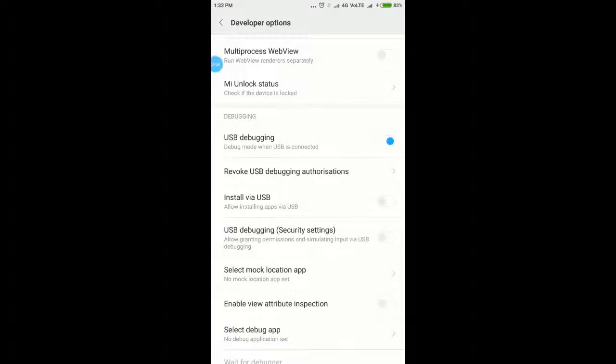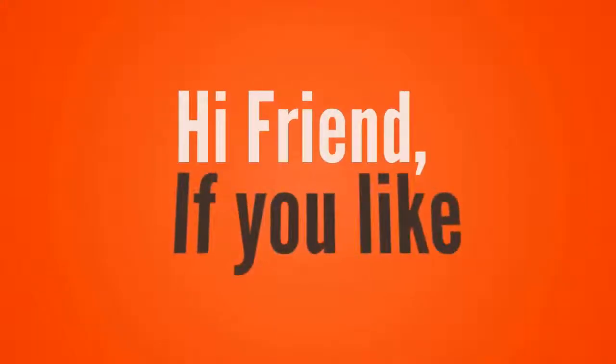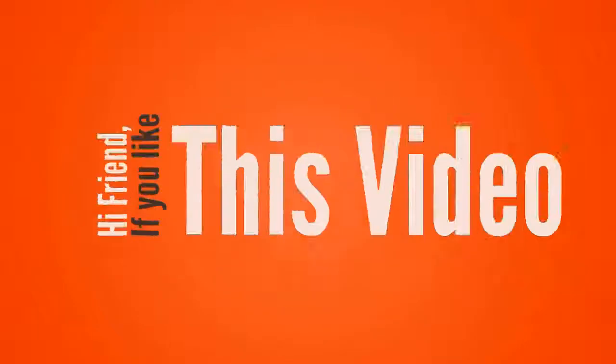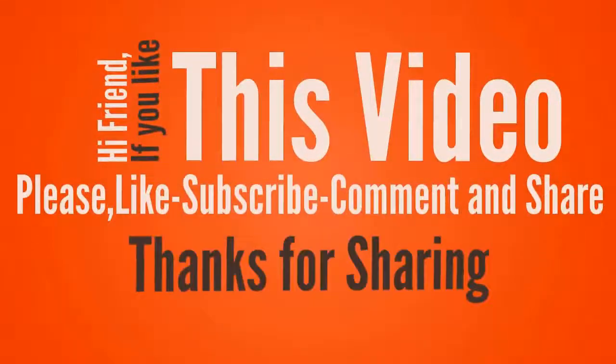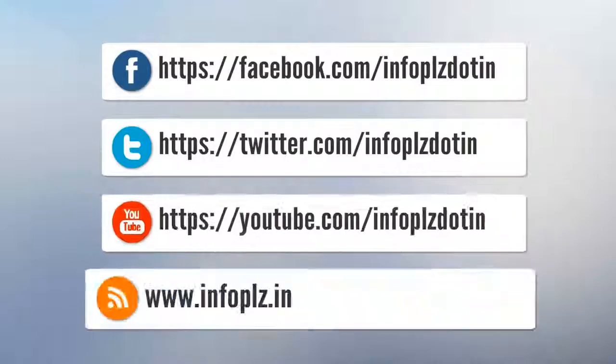That's it. Thanks for watching! Hi friend. If you like this video, please like, subscribe, and share. Thanks for sharing.